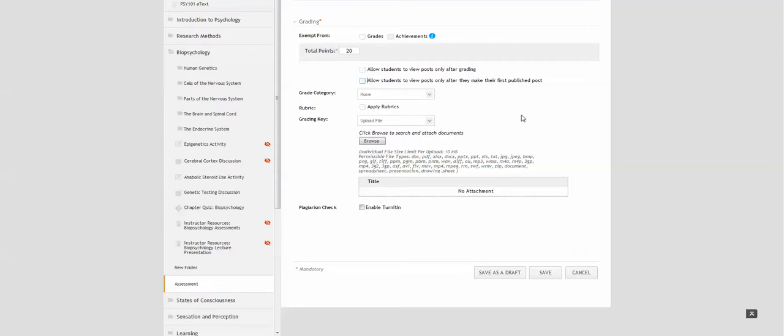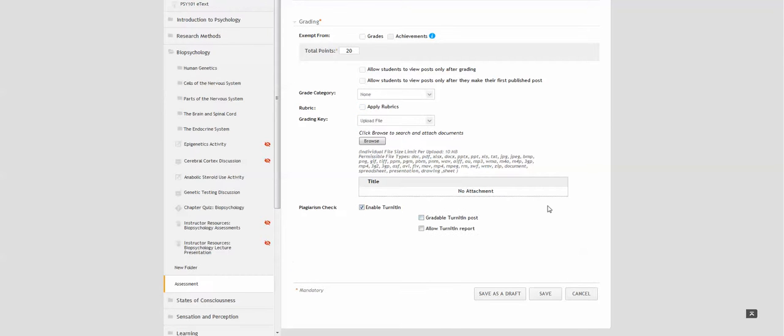If you have a rubric, you can click apply rubric here, and you can enable turn it in if you like.